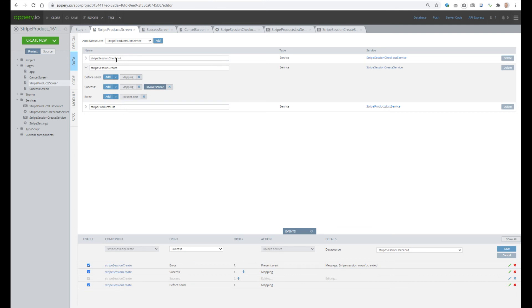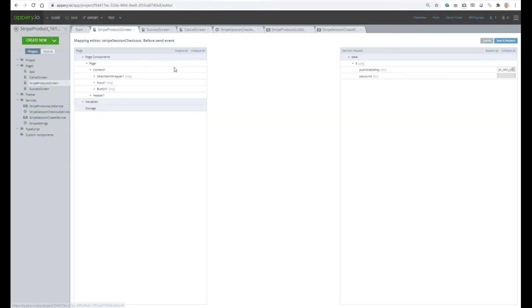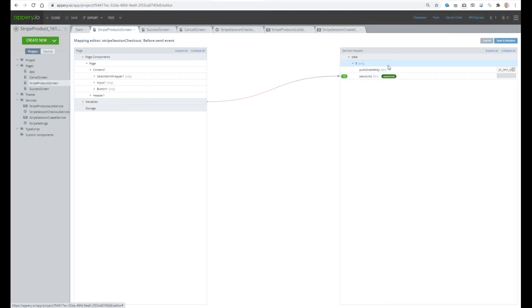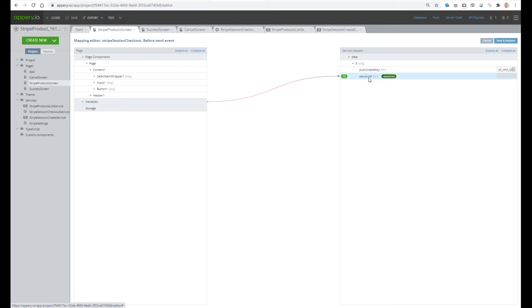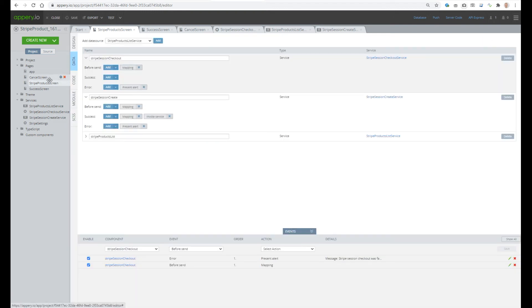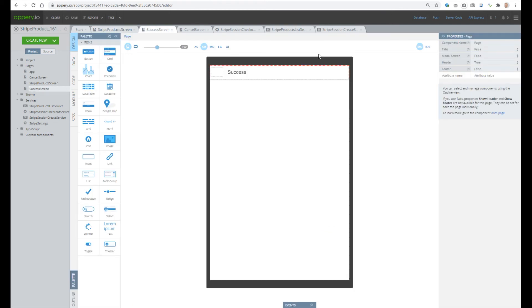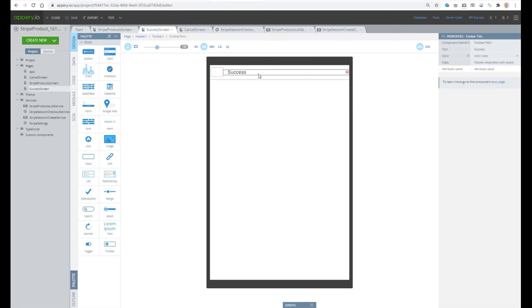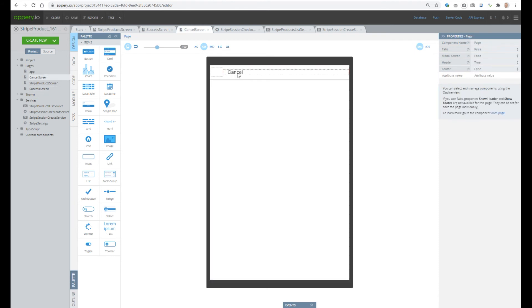The most important information in the response is the session ID. When the session is created, we invoke another service — Stripe Checkout Session Checkout — which accepts two parameters: the publishable key, which we already provided, and the session ID, which we took from the previous service. The success screen is an empty screen with just a success title, and similarly for the cancel screen.